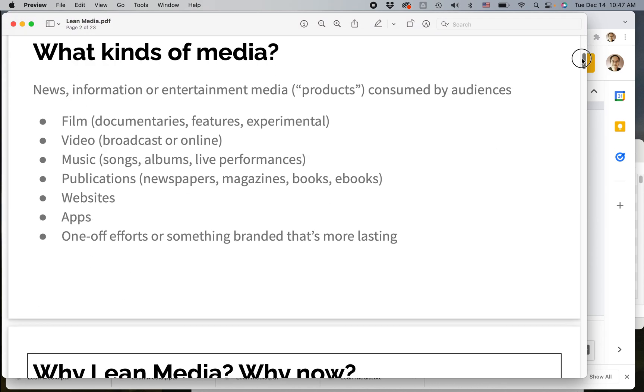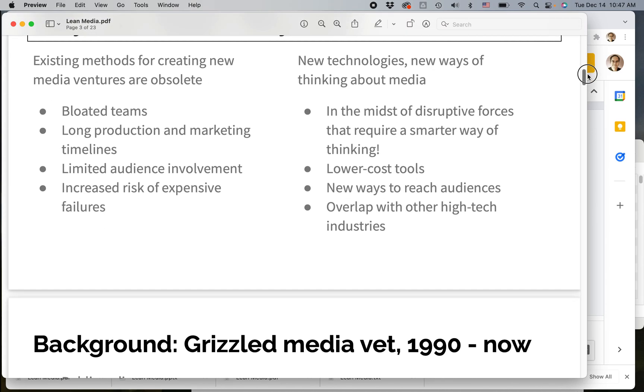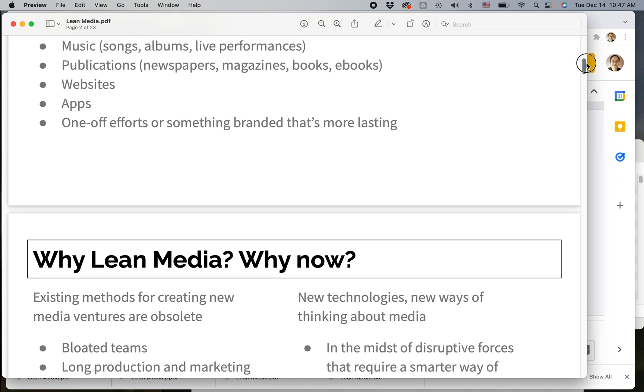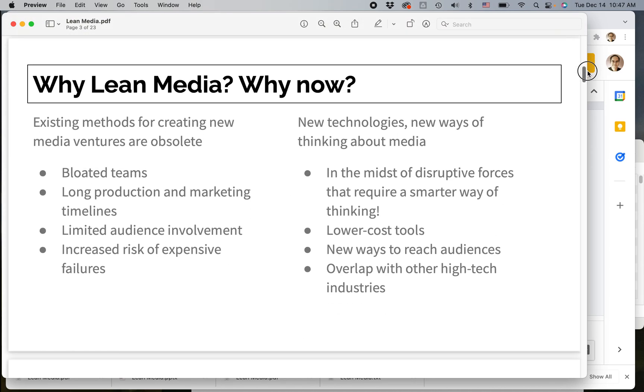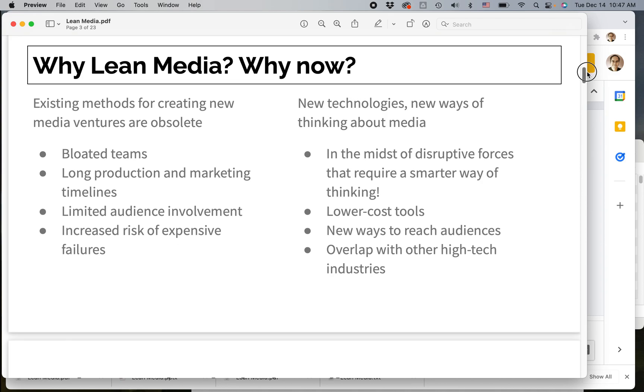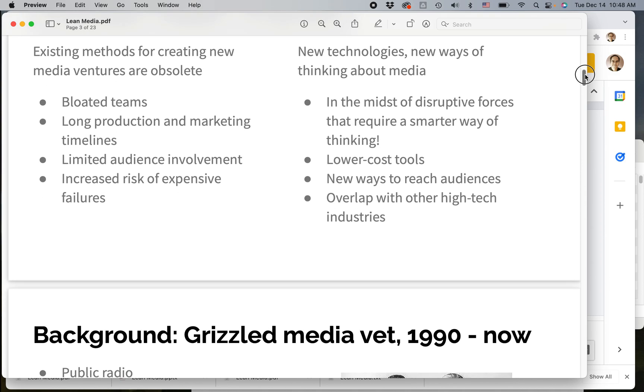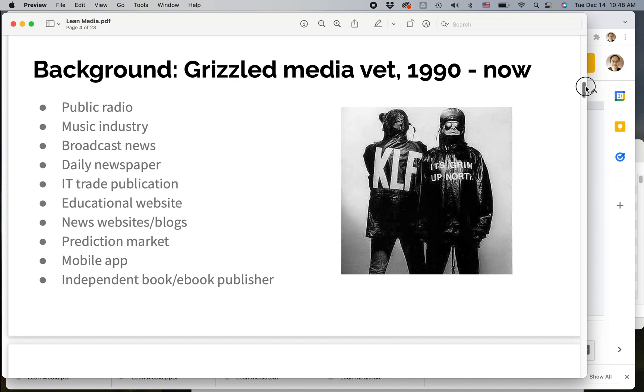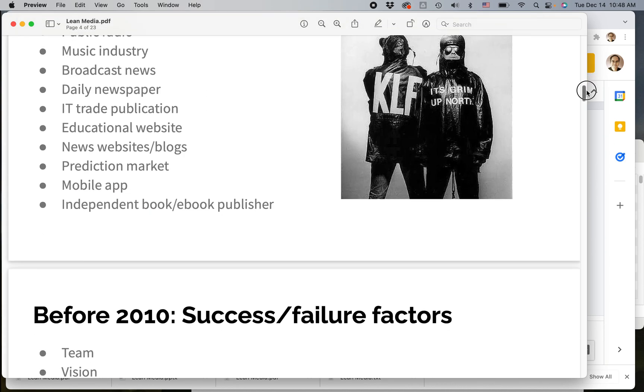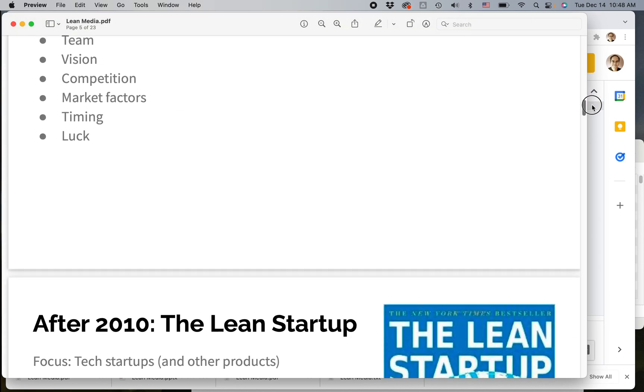One thing that will not carry over, of course, are the animations you may have, videos, audio, things that are usually in the background on Google Slides but can't show up on a PDF.